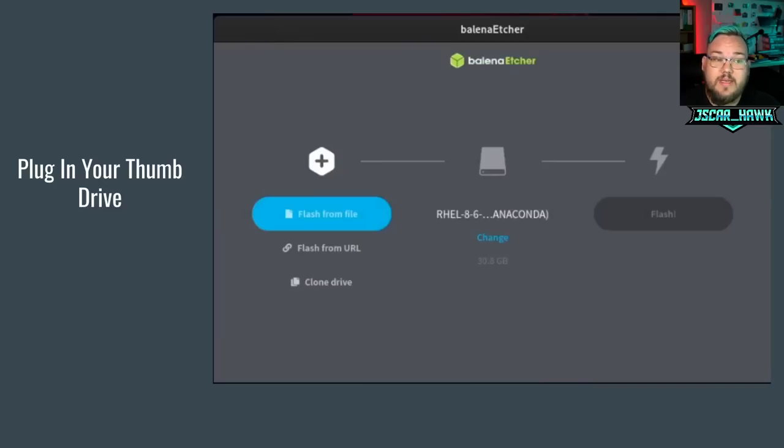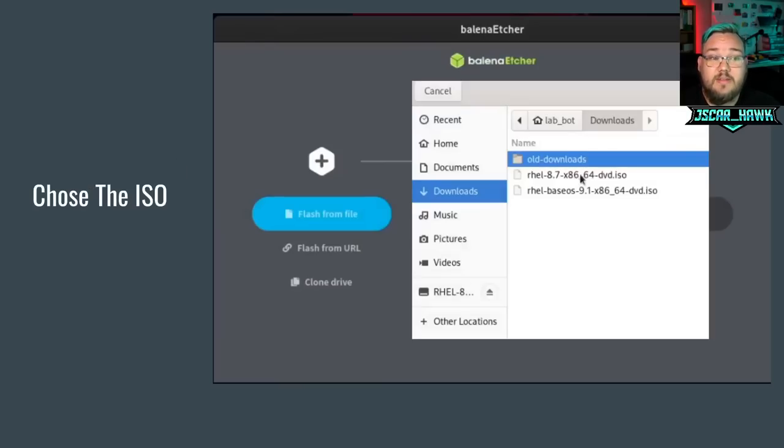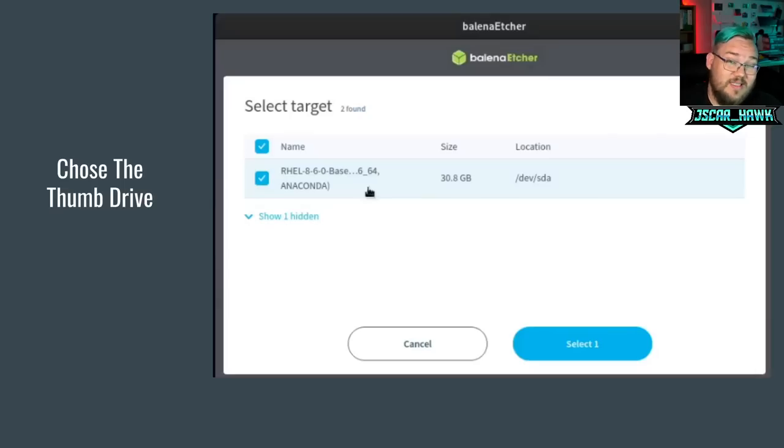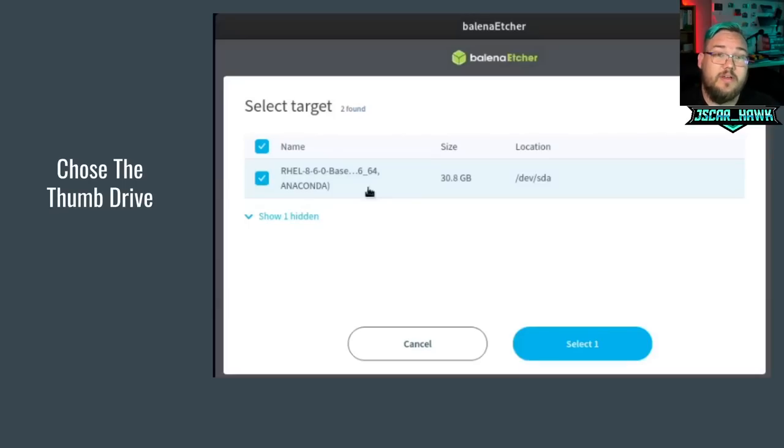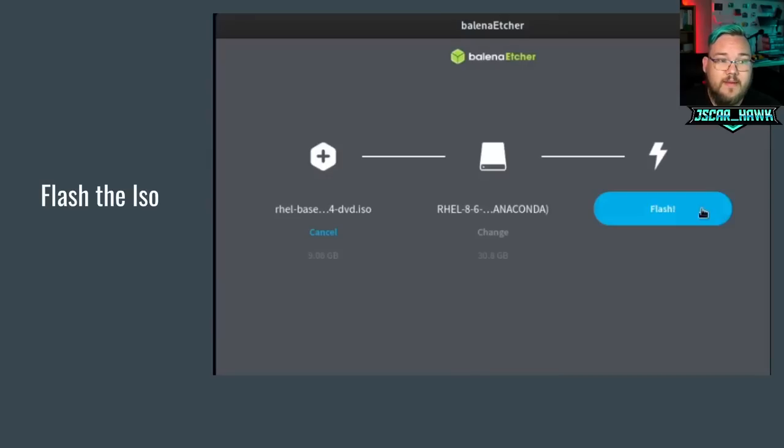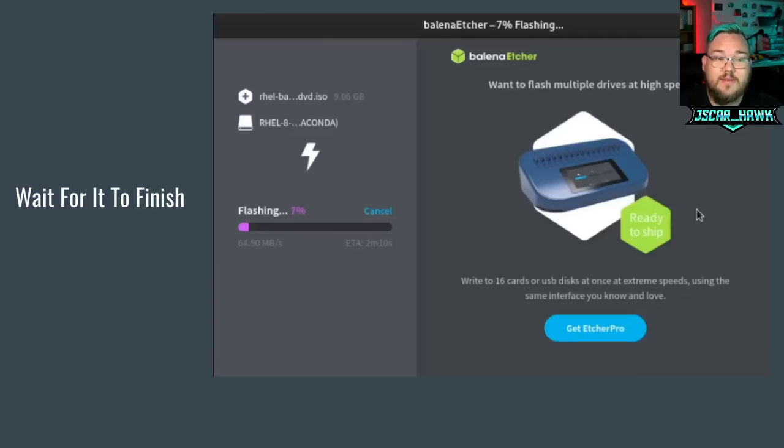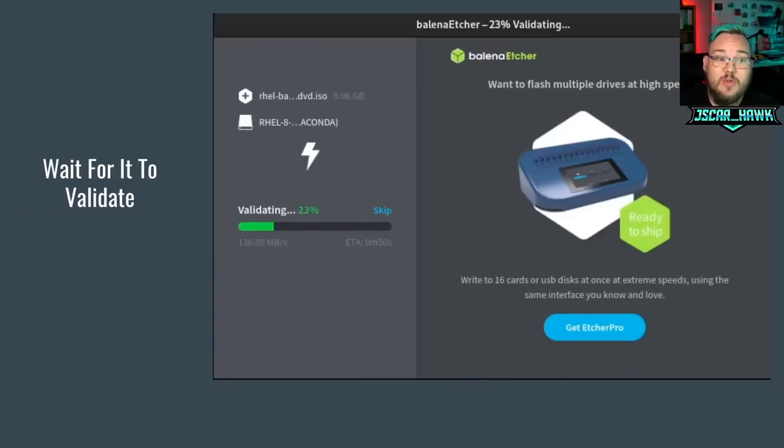Once you plug it in, you can then click the first hexagon here with the plus, which means select your image or your ISO that you want to burn. We're then going to surf over to wherever we downloaded our ISO. Go ahead and click on it. And then the next thing is we're going to choose the thumb drive. The great part about Etcher is that it's going to select thumb drives and not your internal hard drive or SSD or NVMe. It makes it simpler to where it just hides those. It's only going to say, here's the thumb drive, which is great. After you've gone through and selected your ISO, you've selected your thumb drive, go ahead and hit the flash button. And this will take a couple minutes.